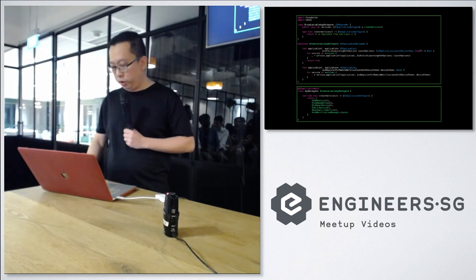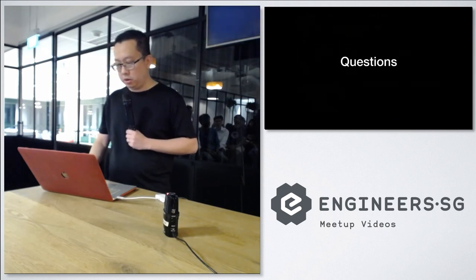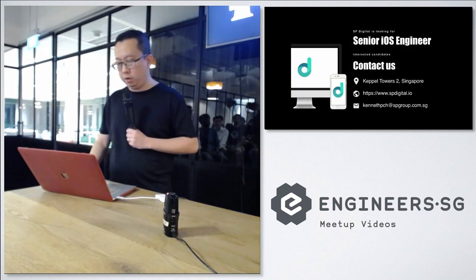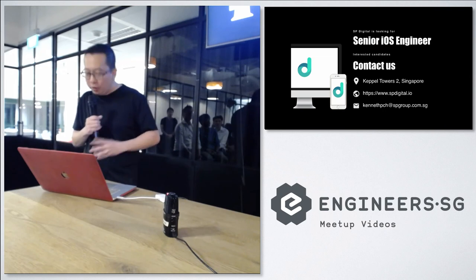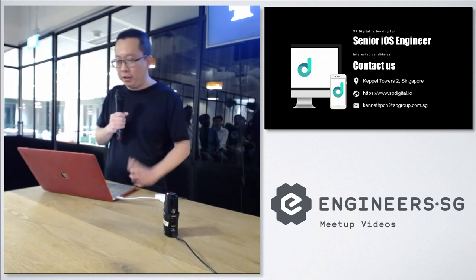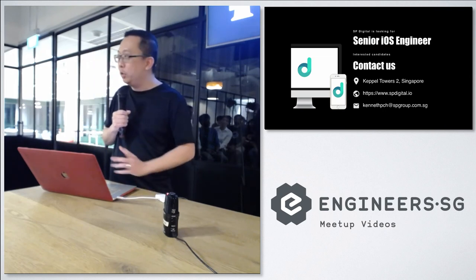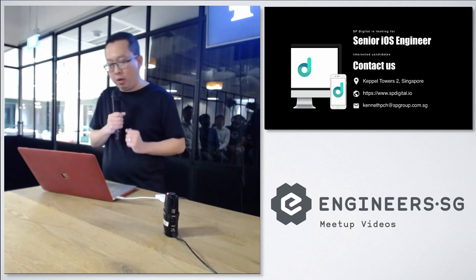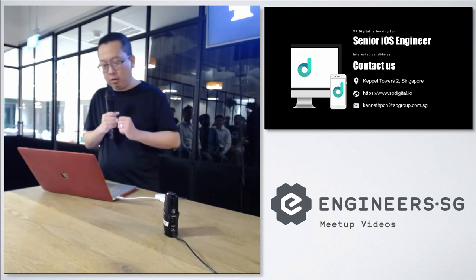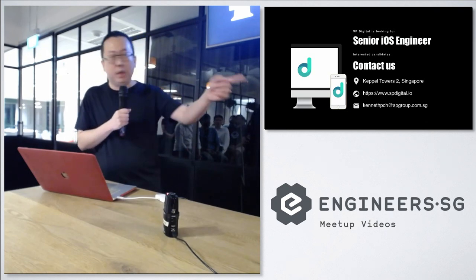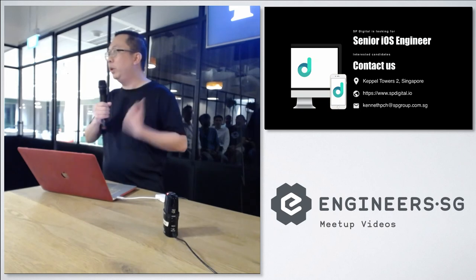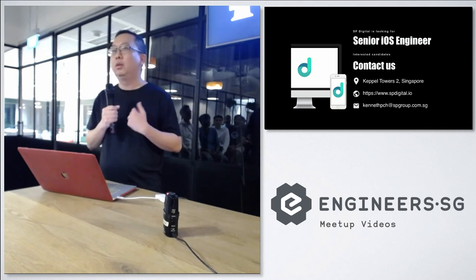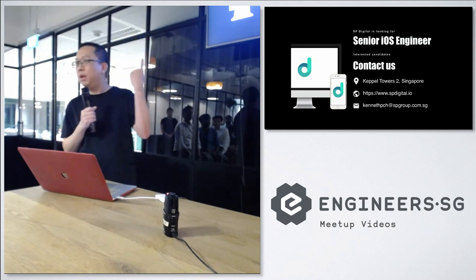Okay, so just a shout out. So SP Digital is looking for senior iOS engineers. So if you are interested, you can contact me at my email or like Veena over here, or just come to us later. So if you want to take a photo. Anyway. Okay. Thank you.